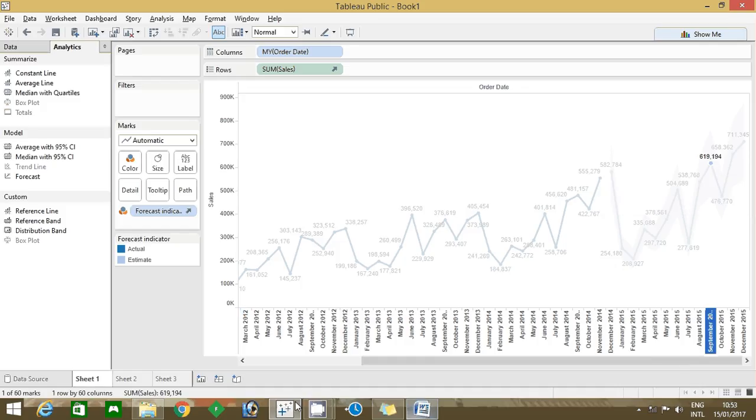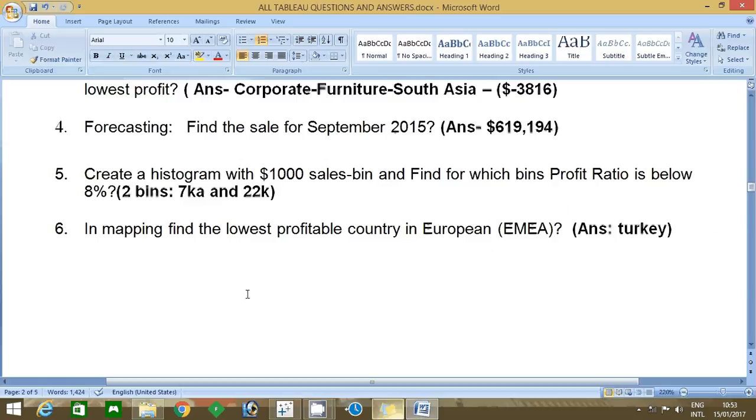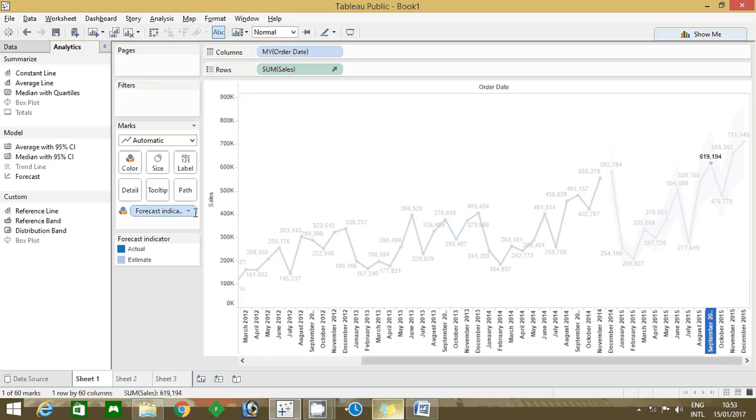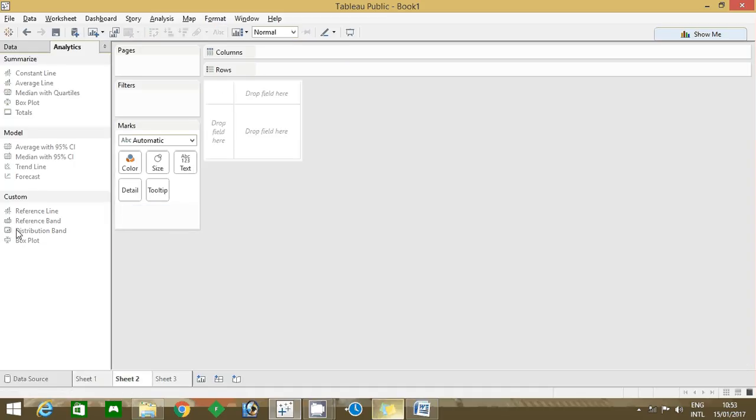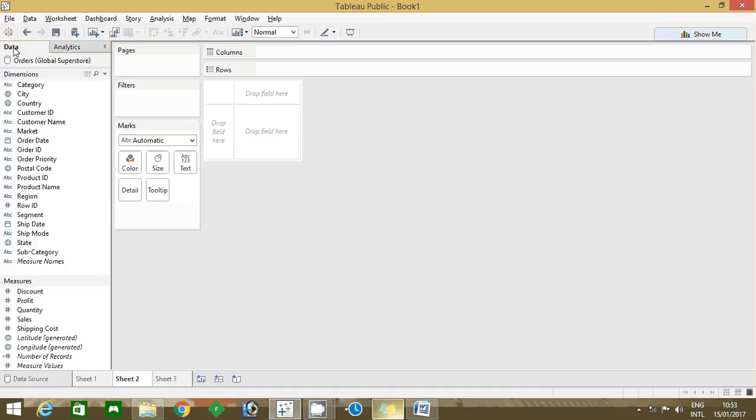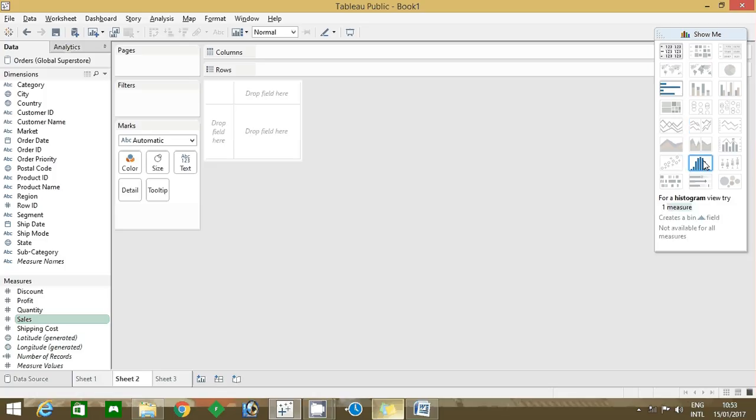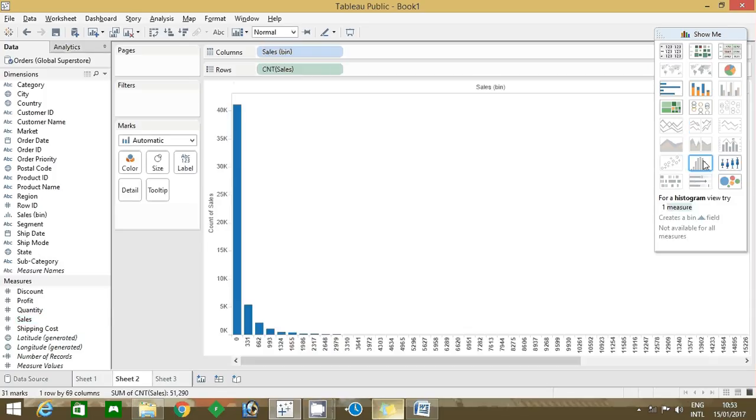Let's move to the second question. Create a histogram with $1000 sales bin, find which bins profit ratio is below 8%. Come here, so you have to create a first bin. Click on the sales, show me option, create a histogram. It is created a histogram and once you click the histogram it will create a bin like this in the dimension field.